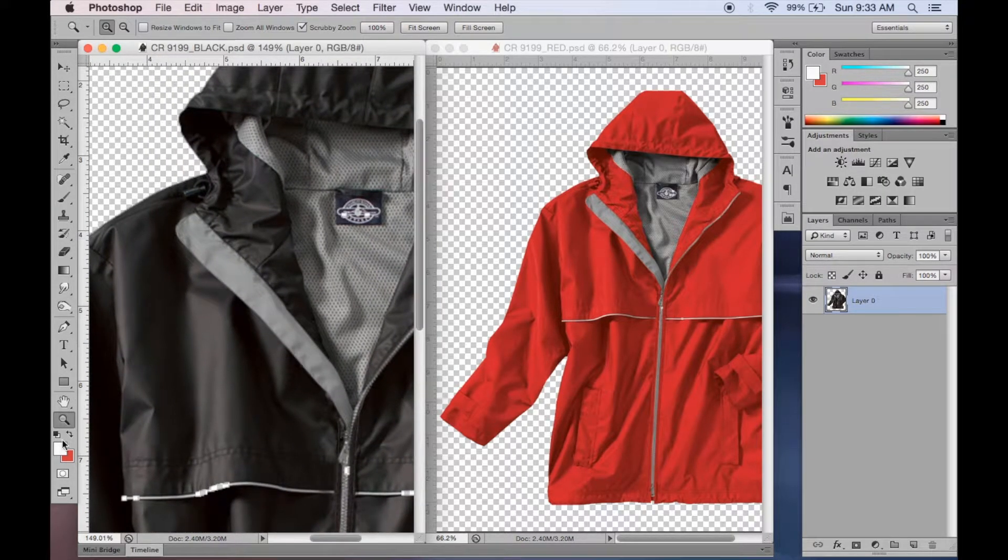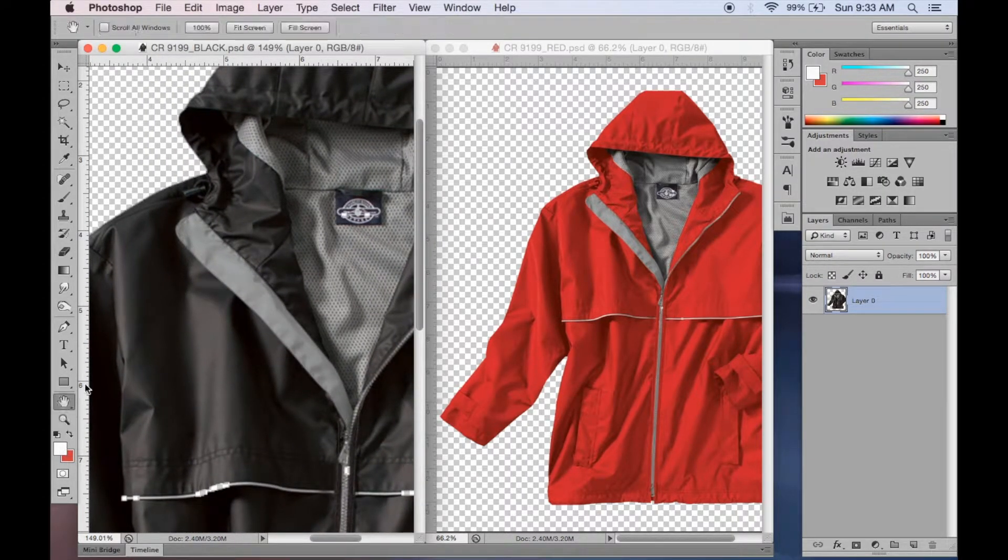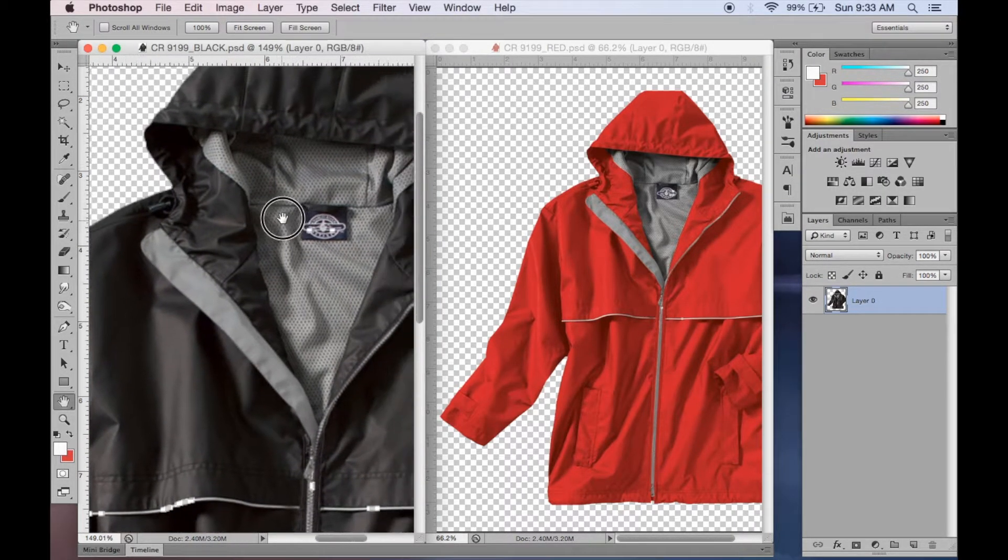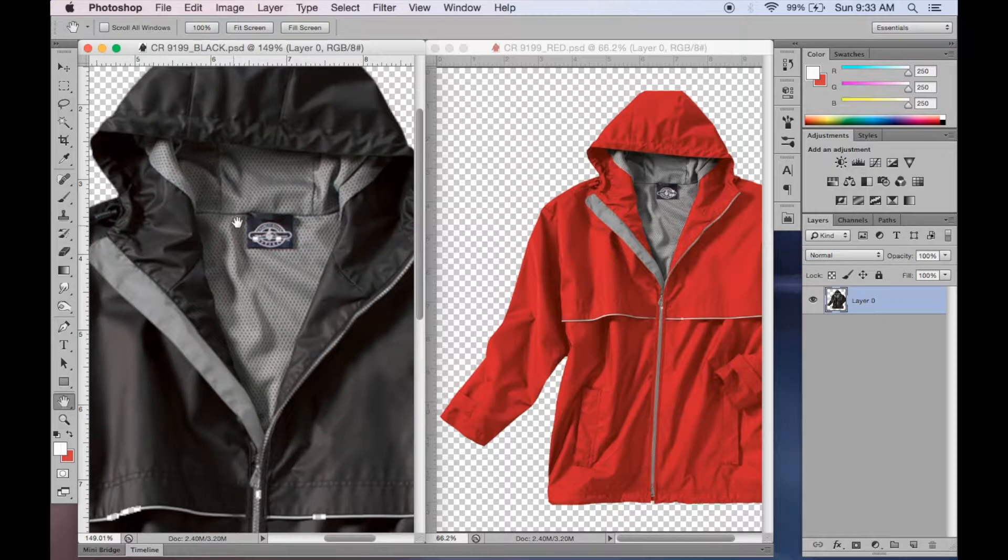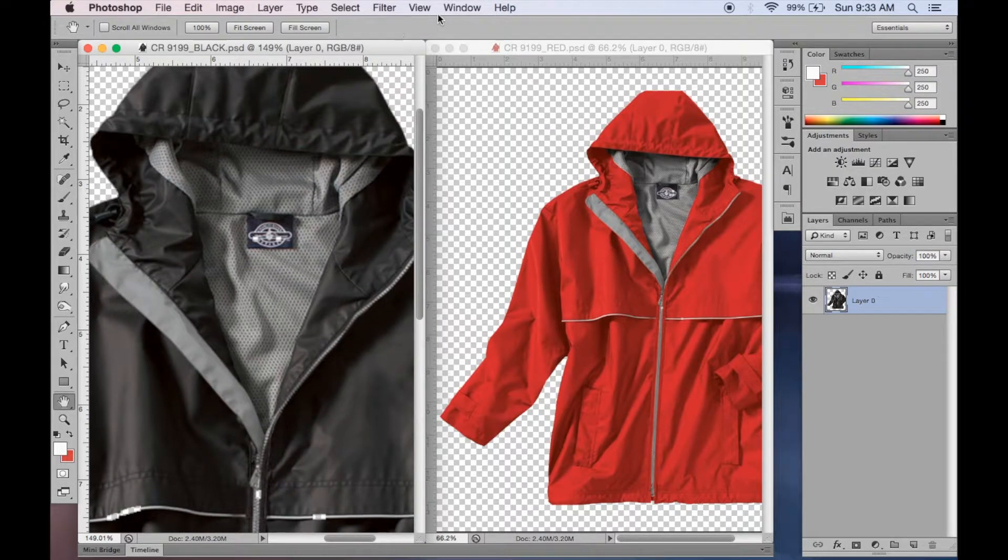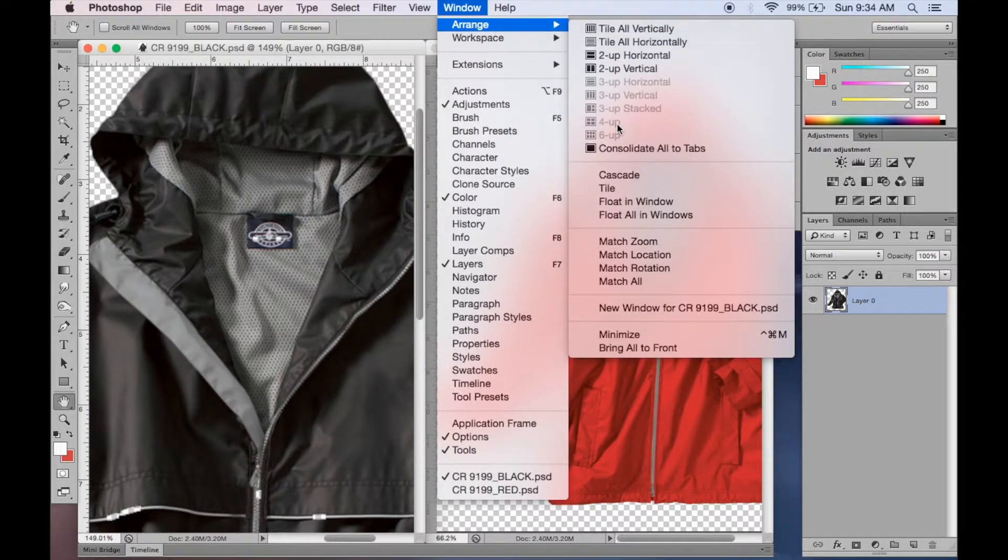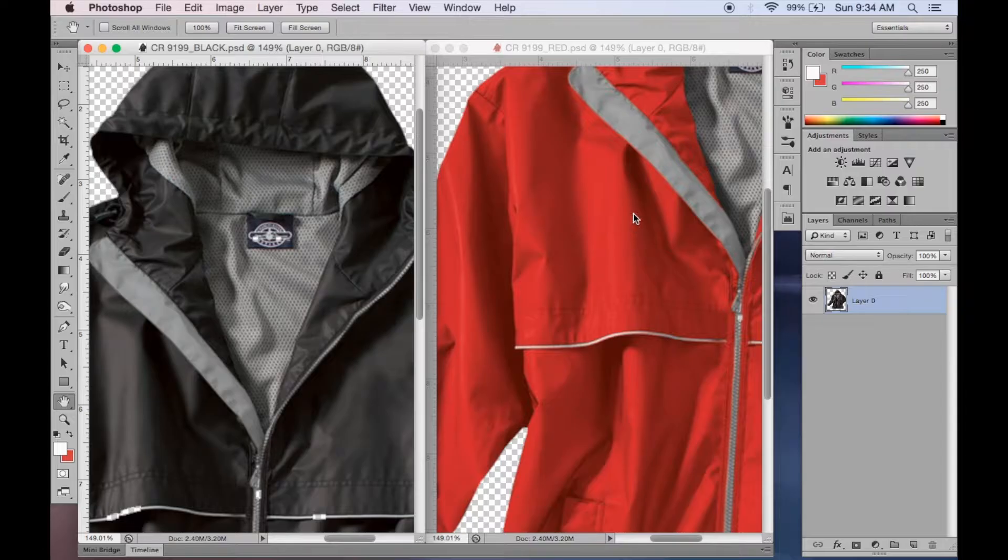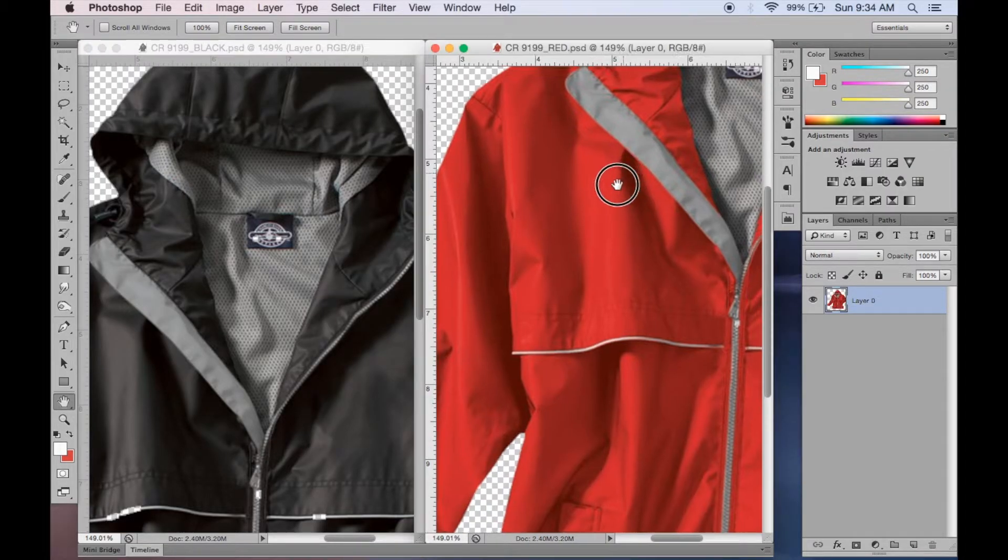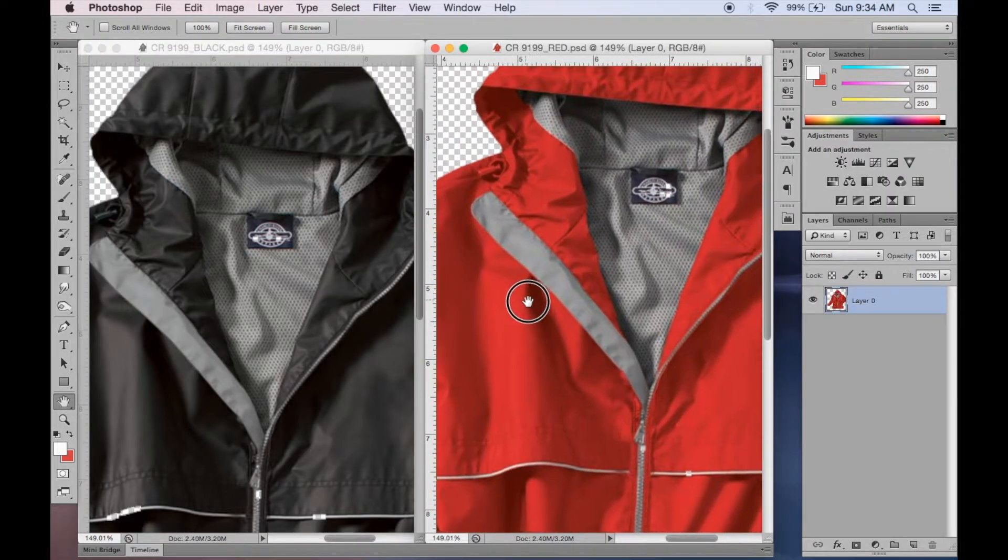Really all you need to do is zoom into the area that you want and you have a couple options here. You can go up to window, arrange, match, zoom. It'll match the same zoom level, but not the same area.